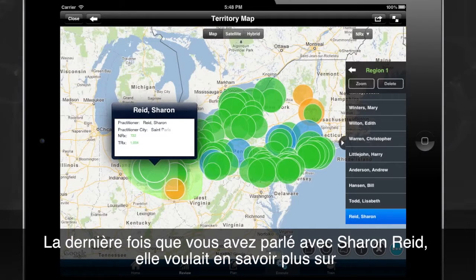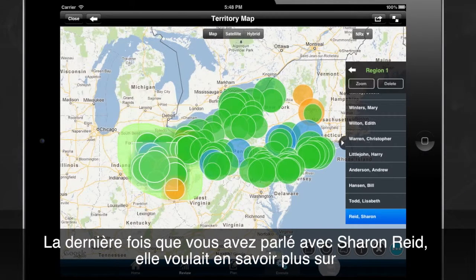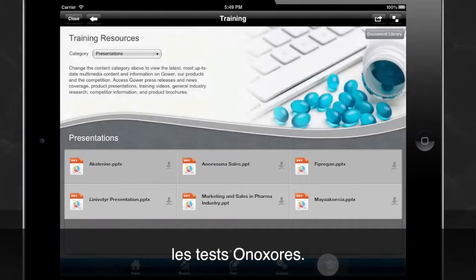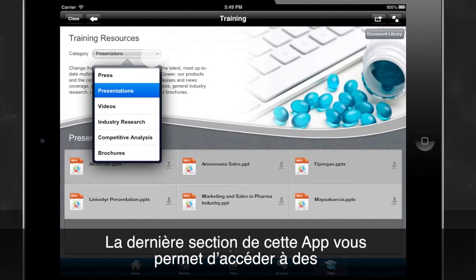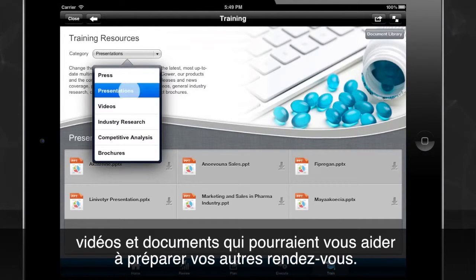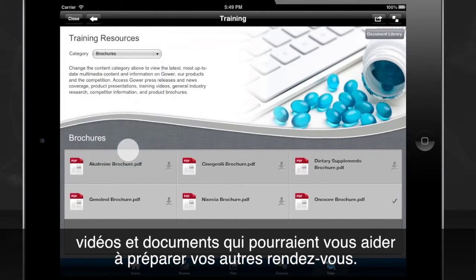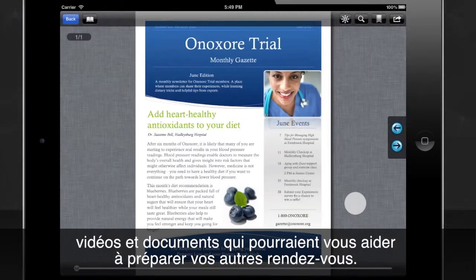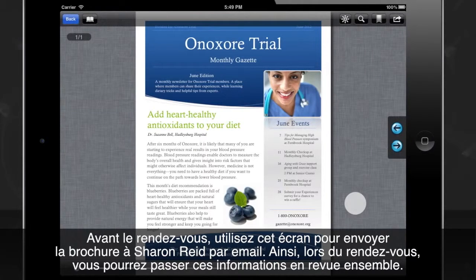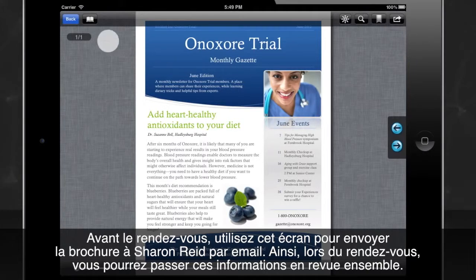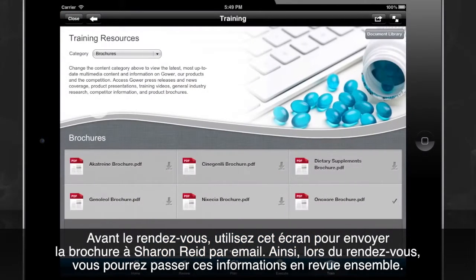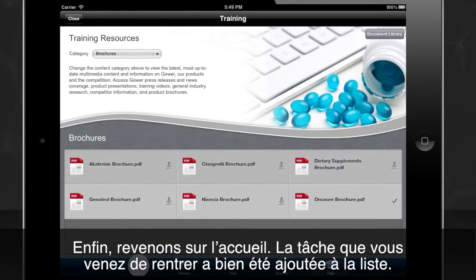The last time we spoke to Sharon Reid, she was interested in learning more about the Onyxor drug trials. The training resource section enables you to scroll through an array of presentations, videos, and other collaterals so that you can review your knowledge before your meeting. You can then email the Onyxor trials brochure to Sharon Reid so that you can review the information together at your meeting.